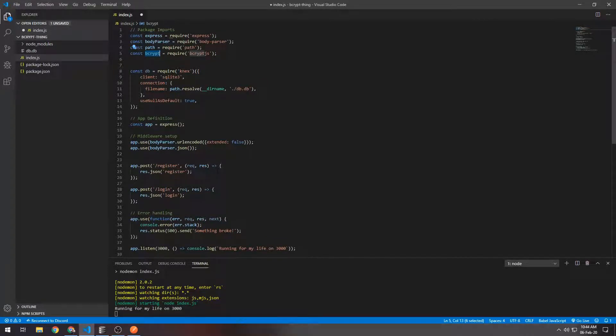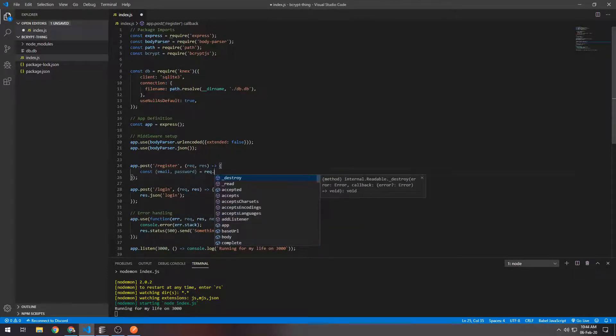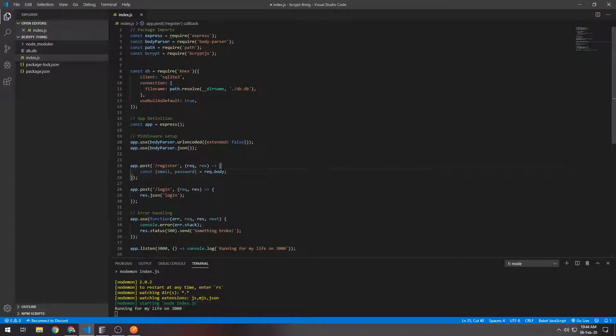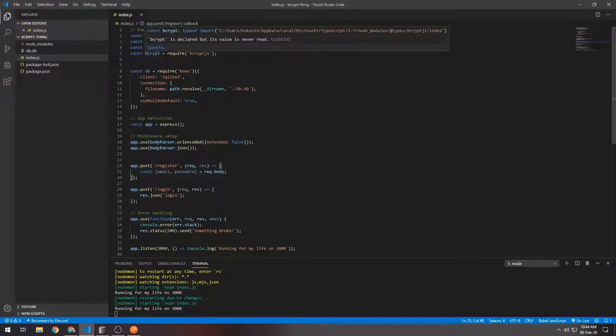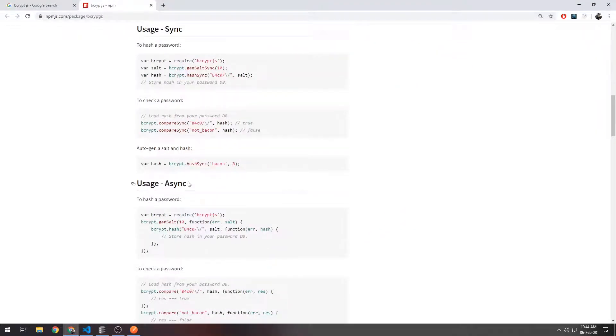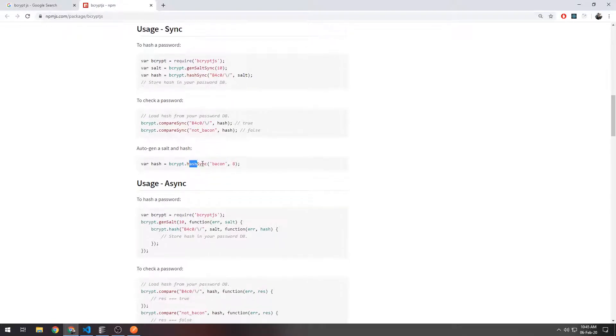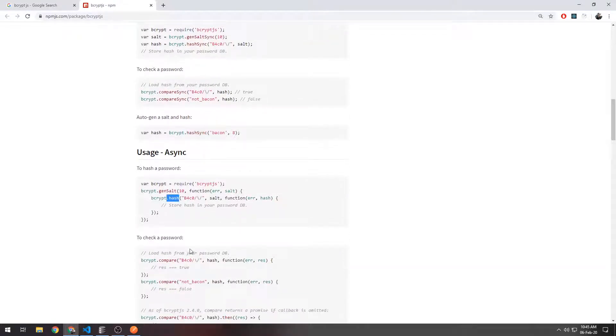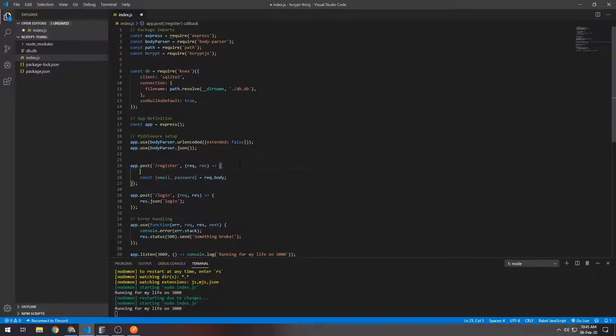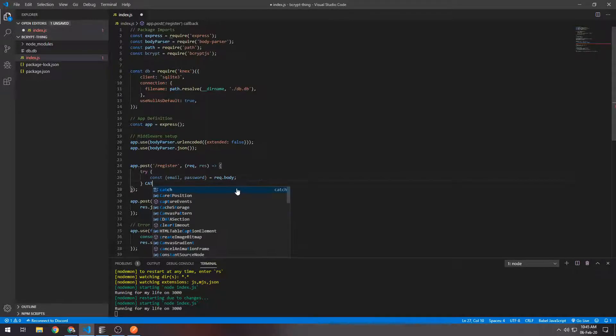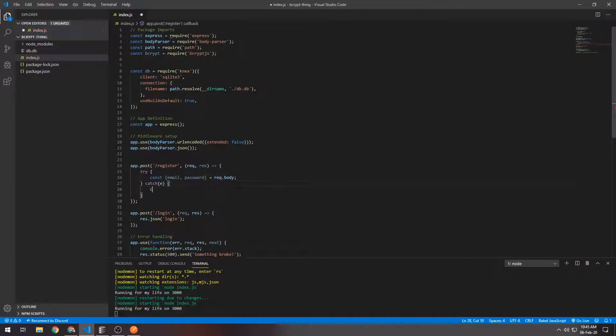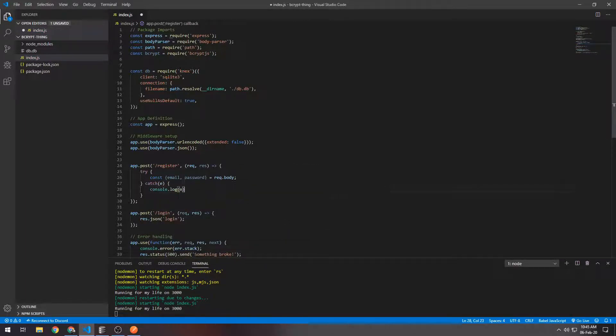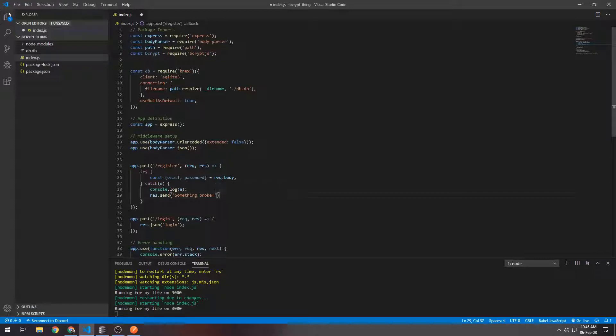When a user registers, they'll send to our register endpoint the email and the password. Another thing I should mention is that the bcrypt hash function is an async function. You can read more about it - there's a sync function hash sync and there's an async one which is just hash. We'll be using the async one since we want multiple users to be able to register at the same time without the server being blocked. We'll put all of the code inside of the routes inside of a try-catch block. I'll console log the error if there is one and I'll send a response of 'something broke'.